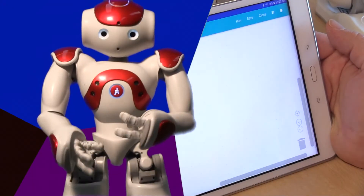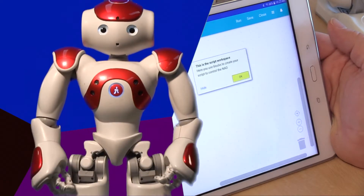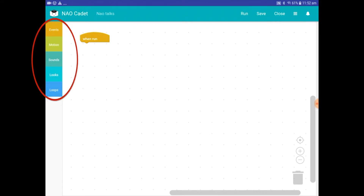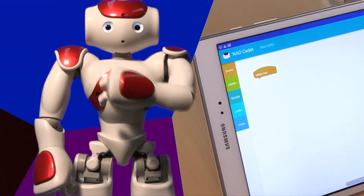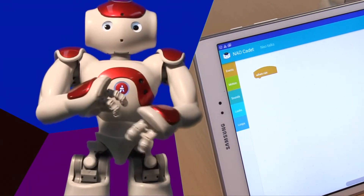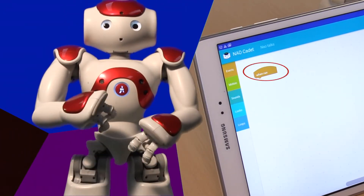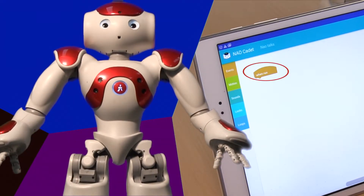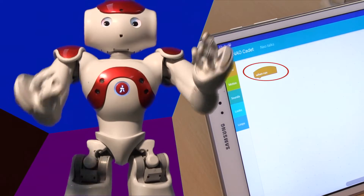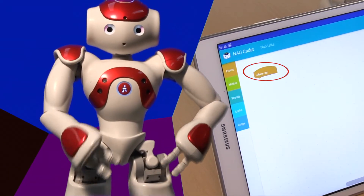Now you are in the Script Workspace — the big white screen where we can make cool things happen. See the colored buttons at the left-hand side? That's where you find all your code blocks to program me. Cadet helps you out by automatically putting in the first block you need. See the orange block that says When Run? That's called an event stack. Every script needs an event stack to start, so it will always appear there for you.